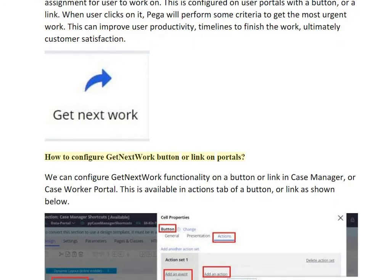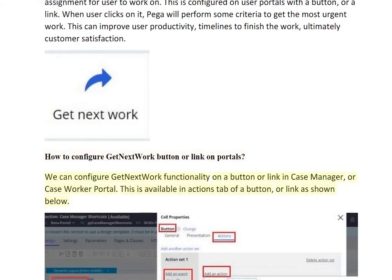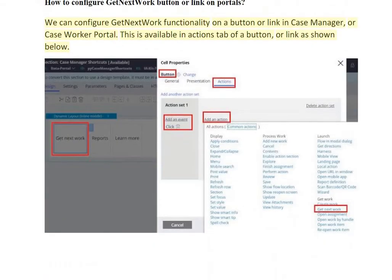We can configure the Get Next Work functionality on a button or link in the Case Manager or Case Worker portal. This is available in the Actions tab of a button or link, as shown below.